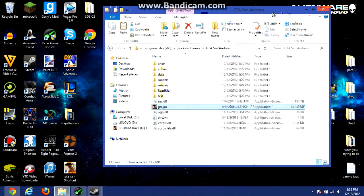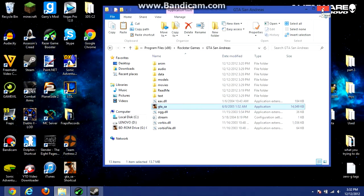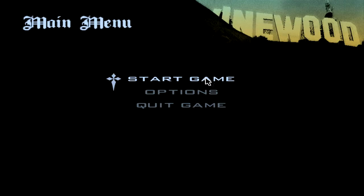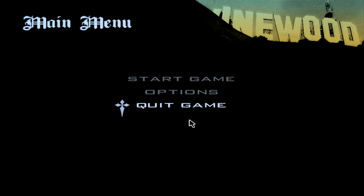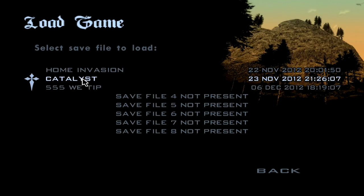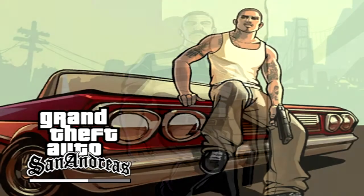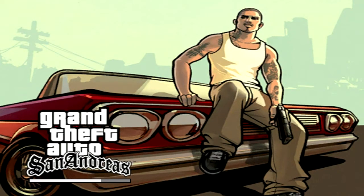And now I'm going to show you some gameplay. Okay guys, so I'm in the game now. I'm just going to load the file that I already have played because I uninstalled it and installed it again just for you guys. I'm just going to show you some gameplay.